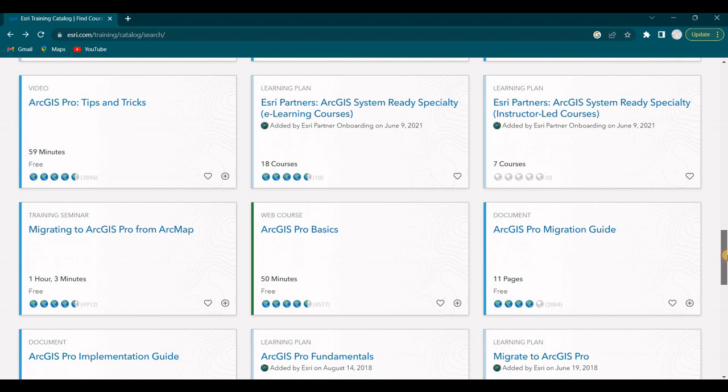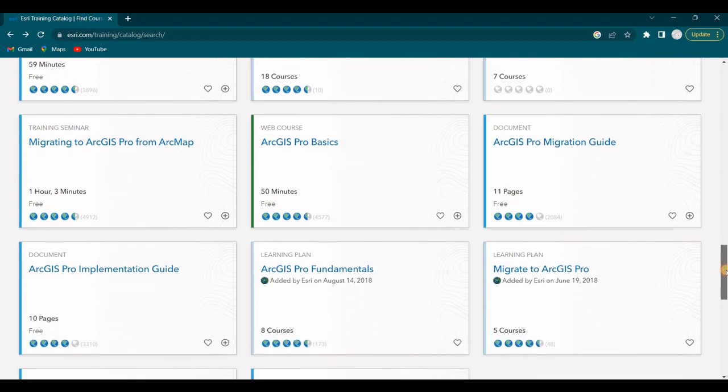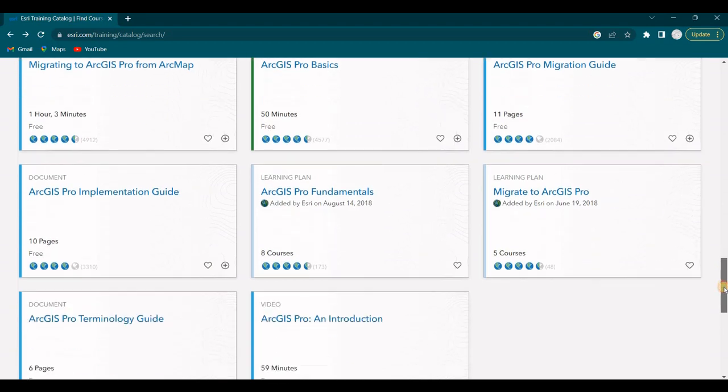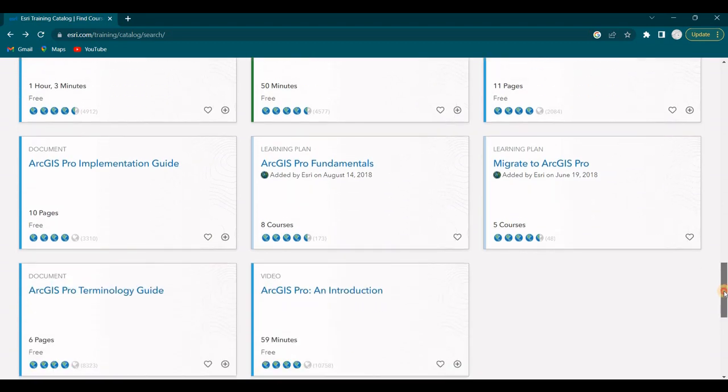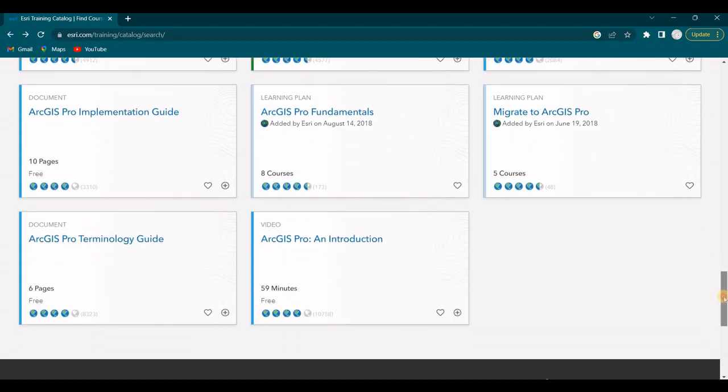The Training Seminar, Migrating to Pro from ArcMap, 1 hour and 3 minutes. The Web Course, ArcGIS Pro Basics. Another document, ArcGIS Pro Migration Guide. ArcGIS Pro Implementation Guide. And then some more learning plans. And then the bottom, ArcGIS Pro Terminology Guide.